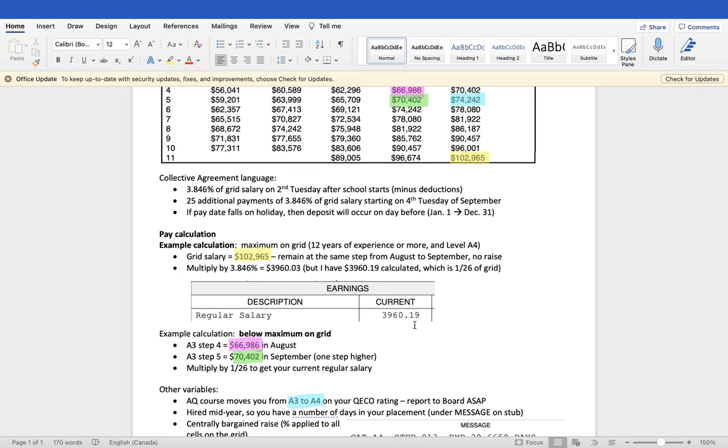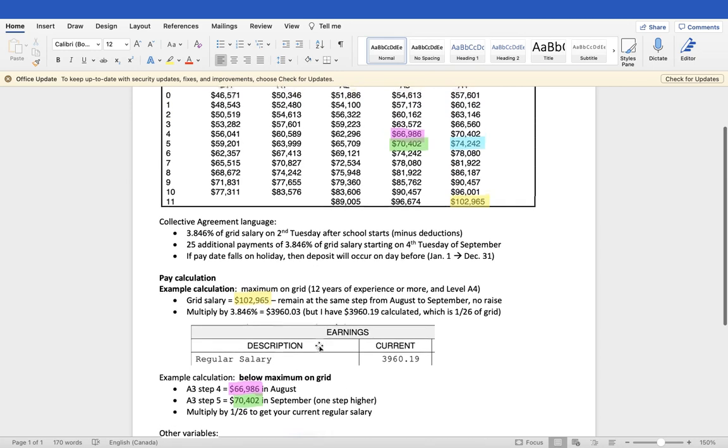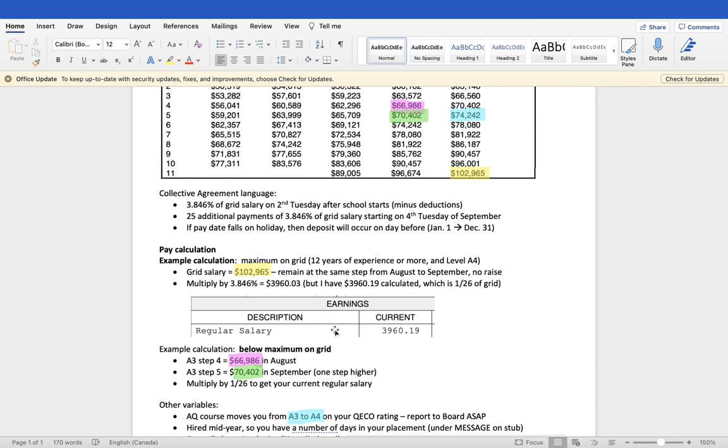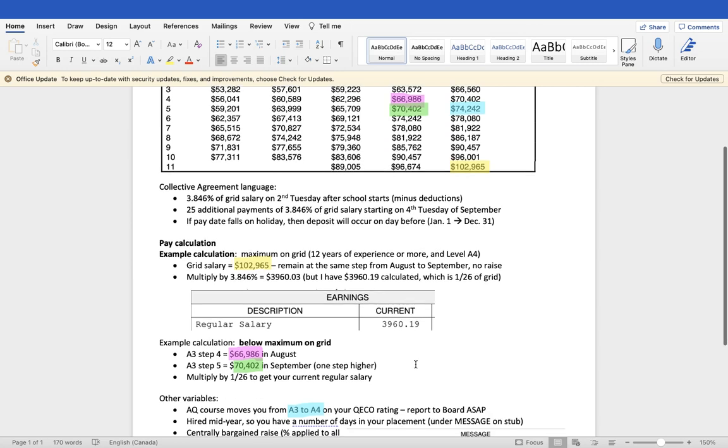Anyone who is not maxed out on the grid is going to have a different number than the 103,000 in the bottom corner. I'll use a different example. If you were at A3, step 4, in August of 2022, then your starting salary for this calculation would have been $66,986, which I've highlighted in pink. Moving to September of 2022, you move an additional step on the grid. So from step 4 to step 5, one full year of experience will move you one full step, which means that you would use the $70,402 to calculate your biweekly payment.